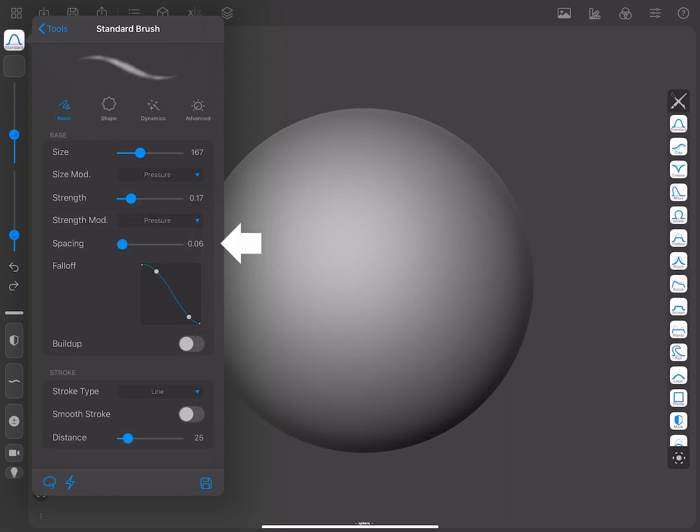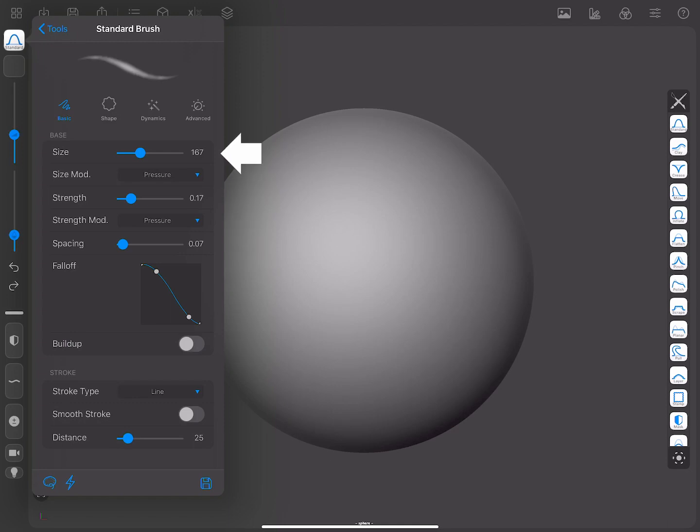The spacing parameter represents the distance between each dab of a brush stroke. The higher it is, the higher the distance between each dab. The lower, the smaller the distance. You can see the representation of this here in the preview.